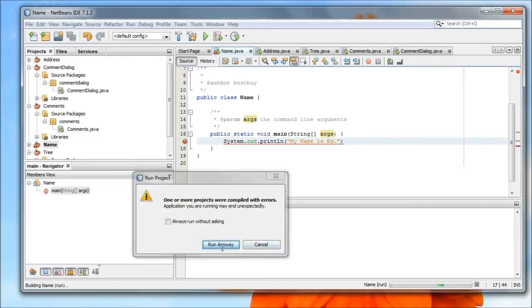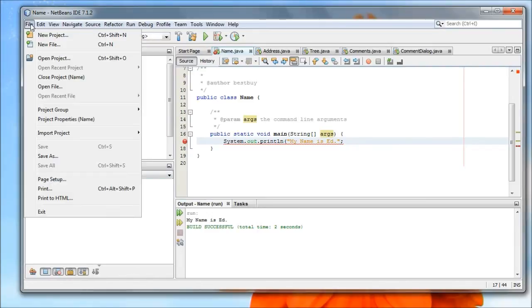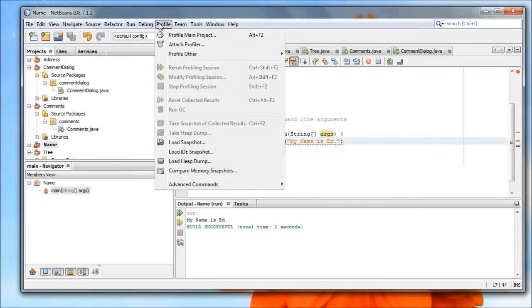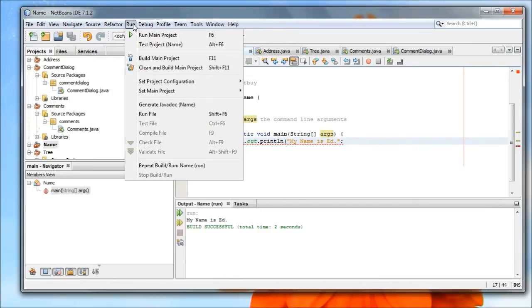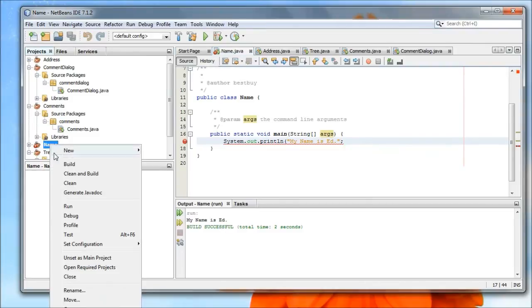I'm going to run anyway and see what error tells us. Now, it didn't give us an error then. Every now and again, you might find that you have to go to, where am I? Over to here. And say, clean.